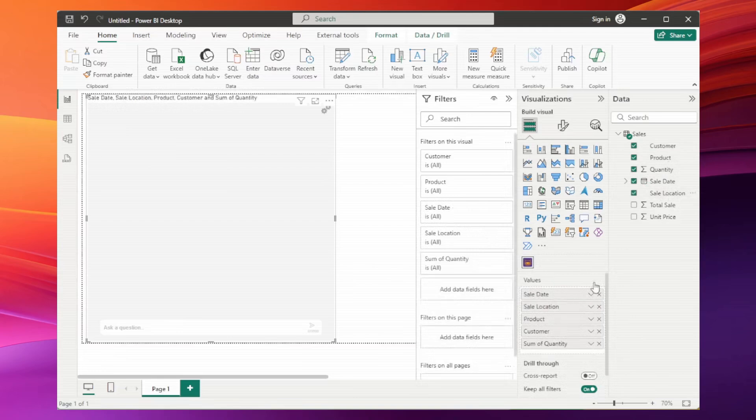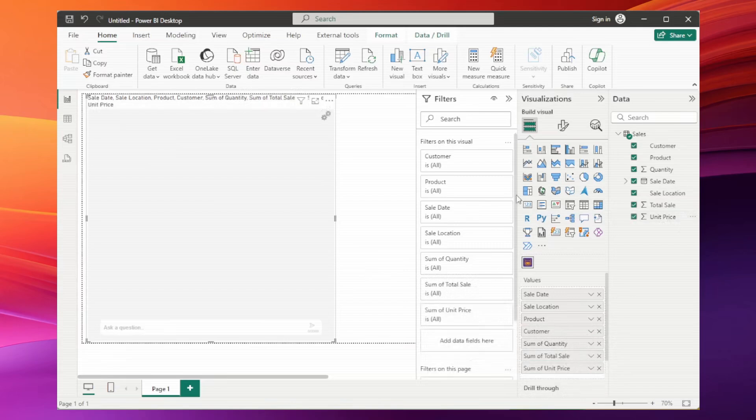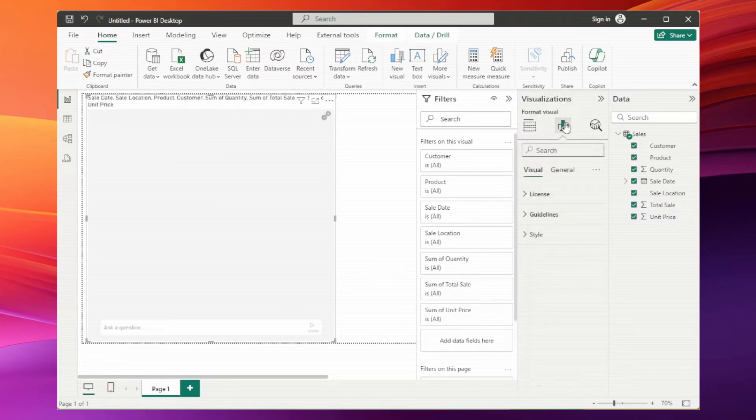Now, include sale location, total value and unit price. We need to activate our visual. To do this in the visualizations panel, navigate to the visual format tab and choose the license option.